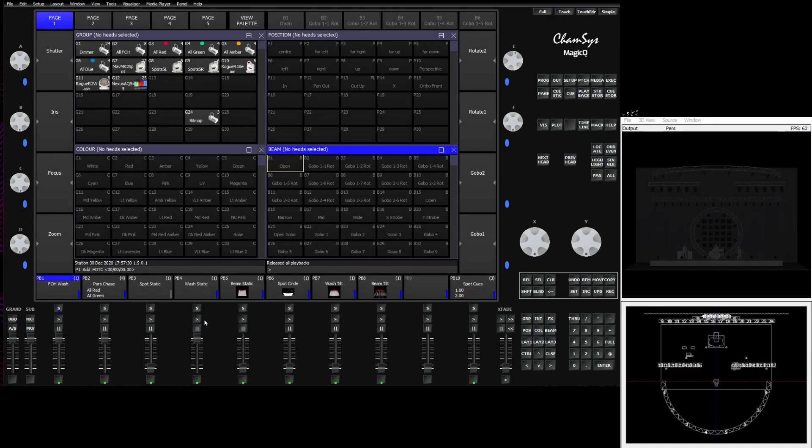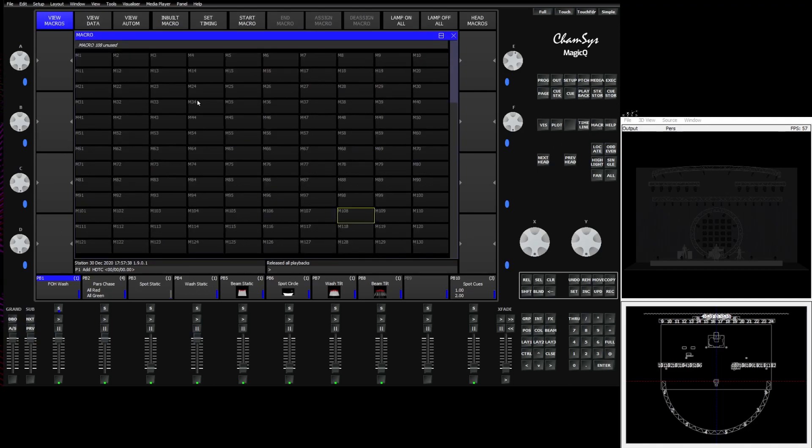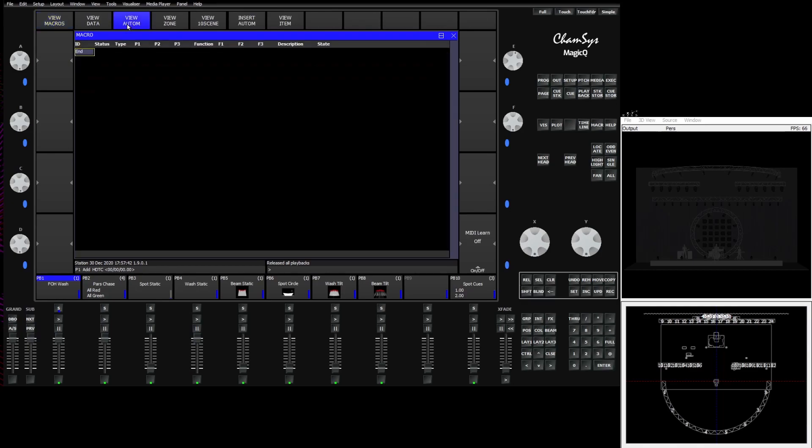In this video we're going to give you a brief overview of the automation screen and what you can do with it. To get started, go to your macros and then up top in the soft buttons, the third soft button will be view automation.